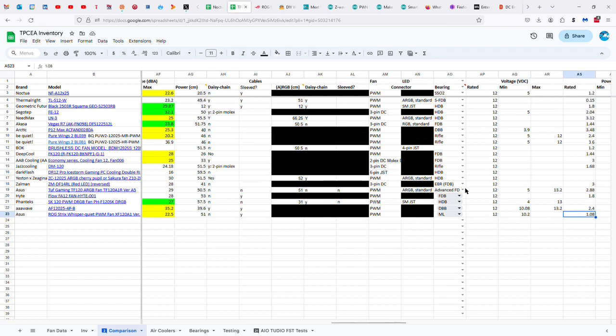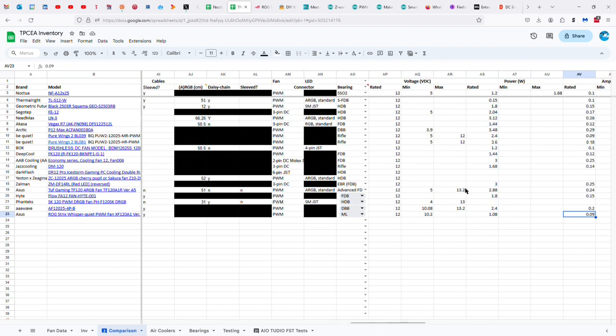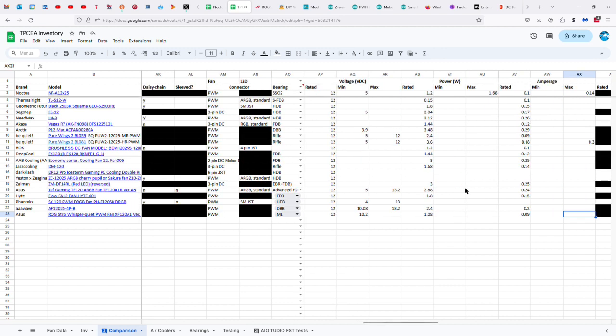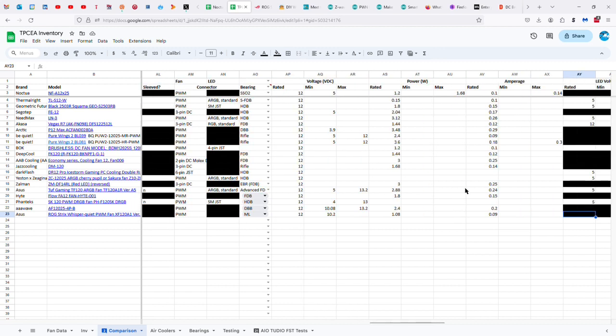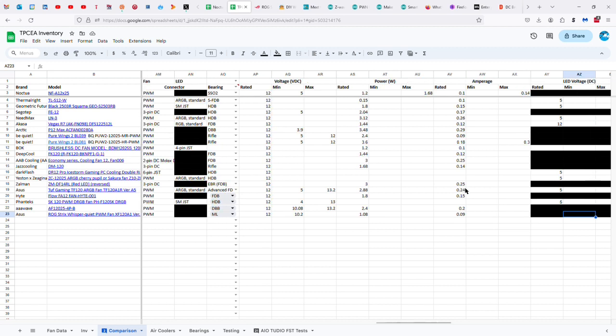1.08 watts, 0.09. Now, if we look at this, that means it's drawing less power than the Noctua. Because the Noctua is rated at 1.2 watts versus 1.08. And 0.1 amps versus 0.09. So, it's more economical. So, if you're living in an area where electricity is particularly expensive, like in large areas of Europe, you would probably want to go for the Asus over the Noctua, both in terms of immediate price, and also in terms of the cost of running it.